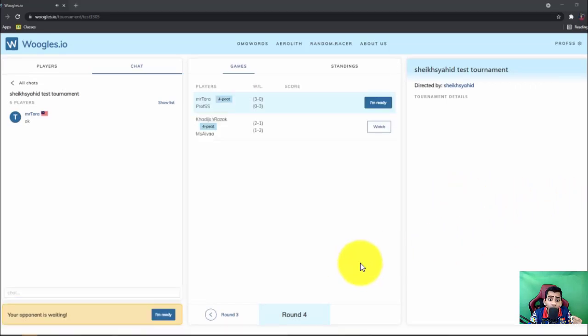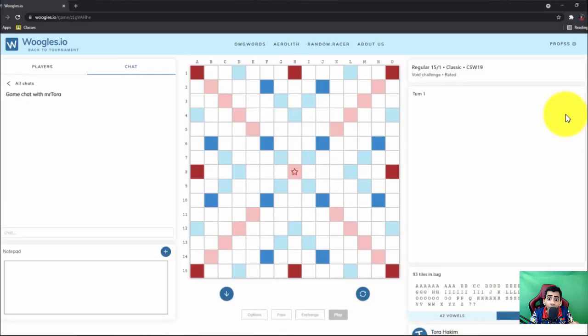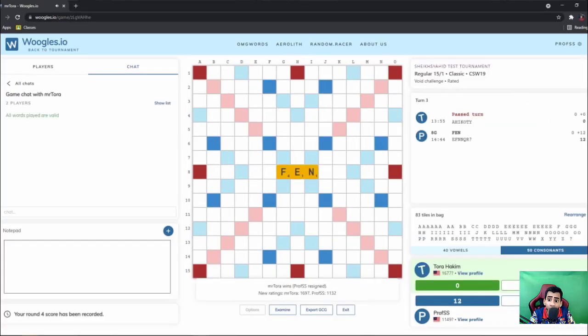Okay, so when the tournament director starts the game, then only you can click I'm ready and you play the games. Finish the game and that's all.